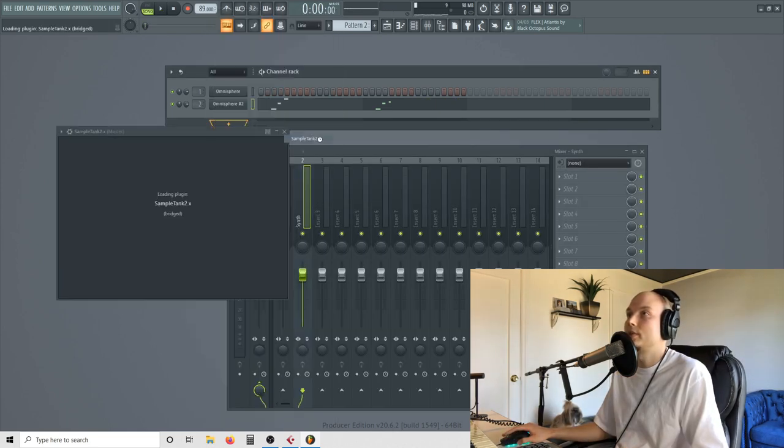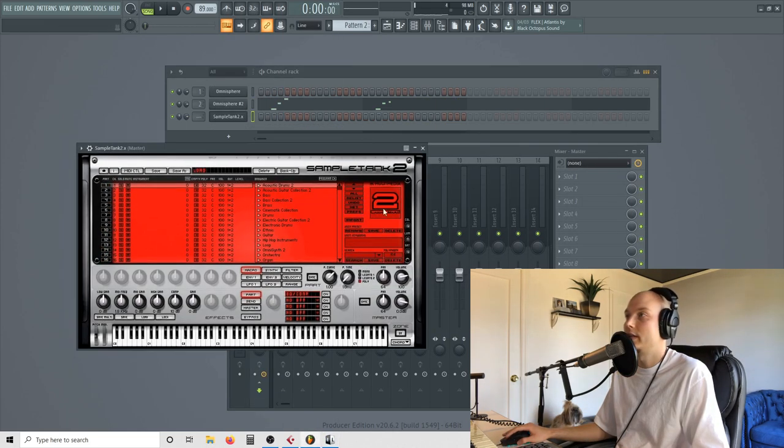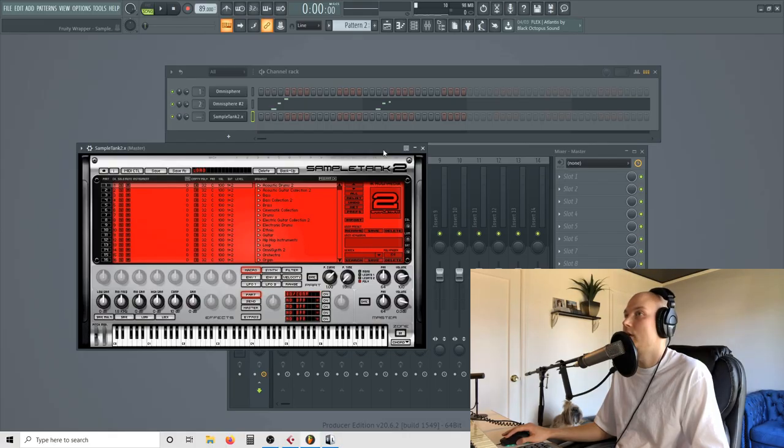Let's switch it up. Sample Tank. It's another VST that I like to use. Oh, I like that. Yeah. Okay. There we go.